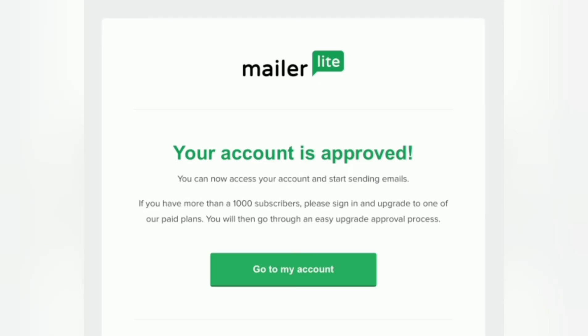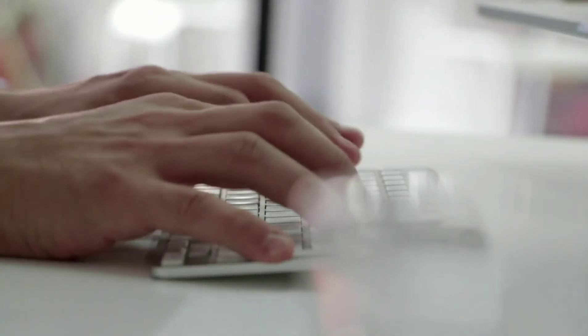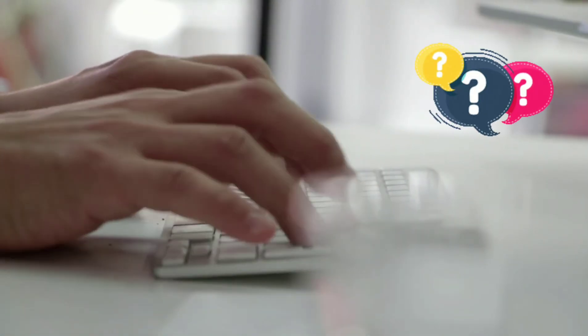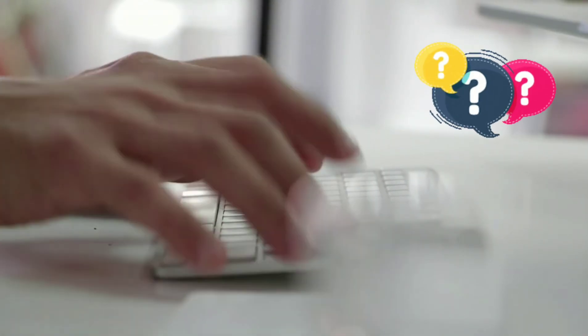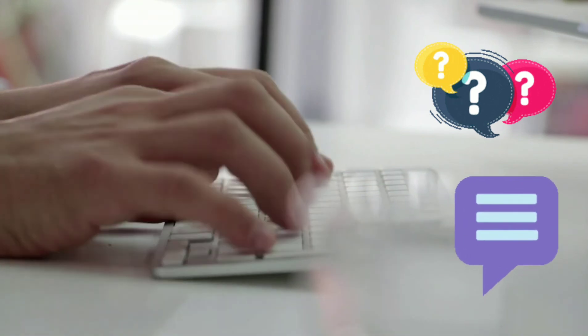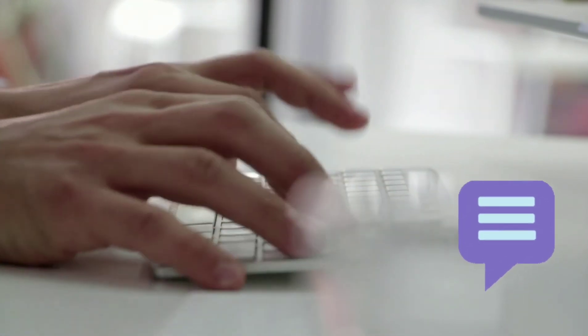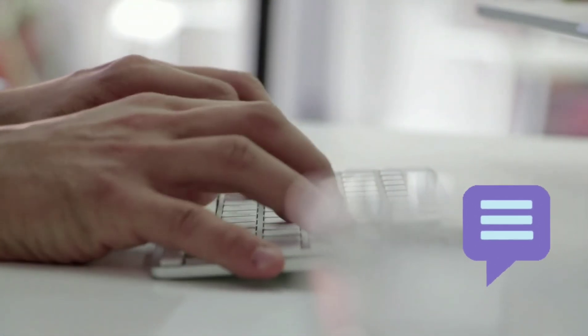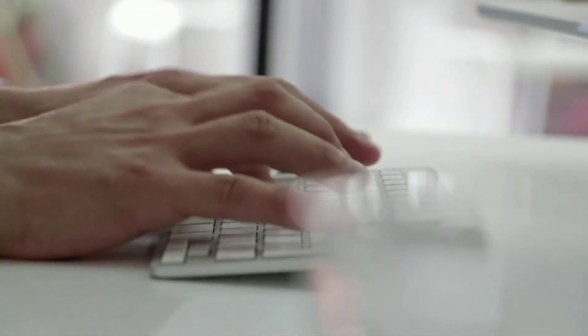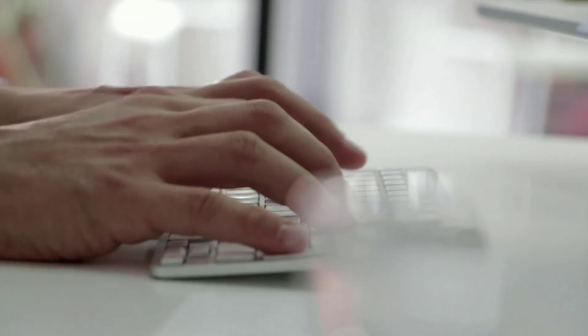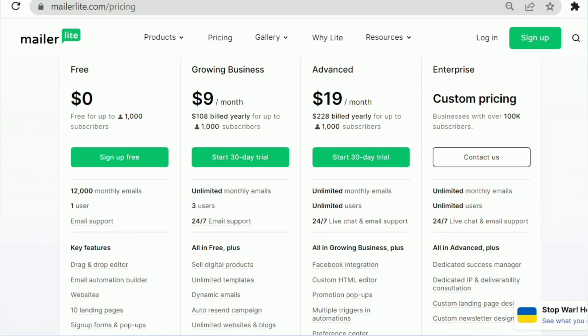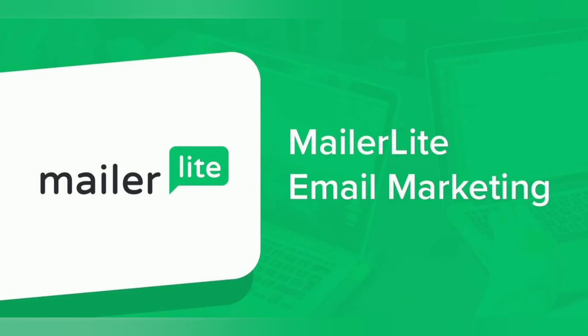That's how you can get MailerLite account approval. If you have any questions in your mind, you can ask me in the comment section. We will be happy to solve your queries. Alternatively, if you want to get direct approval for MailerLite, then you will need to purchase a paid plan of MailerLite. These are the only methods available for getting MailerLite approval.